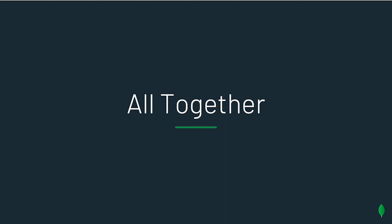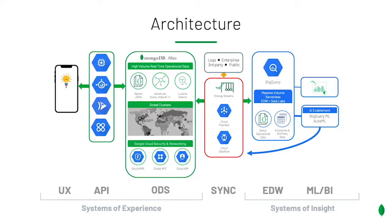I hope this short talk helps you visualize the art of the possible in terms of uniting systems of experience and systems of insight. You can use Google BigQuery or any other similar services together with Atlas, a general purpose, cloud agnostic, and scalable data store. Thank you so much. I'm happy to take any questions.